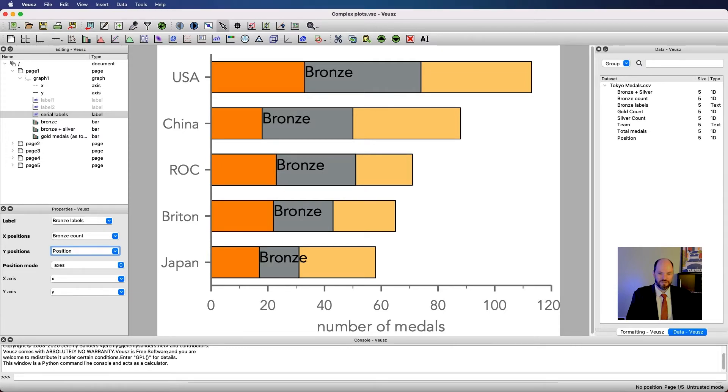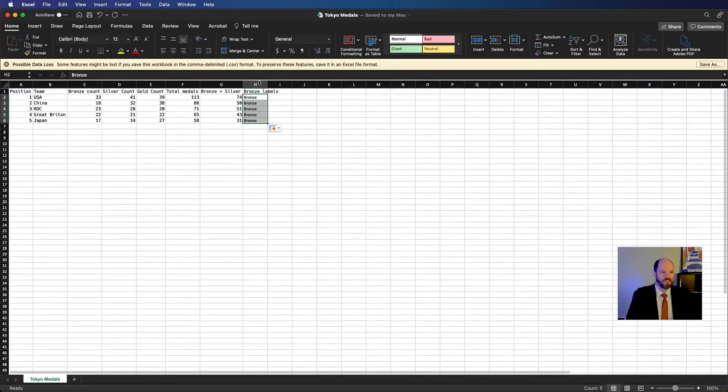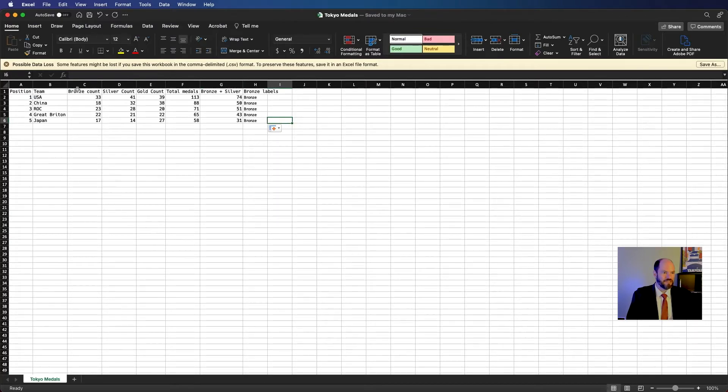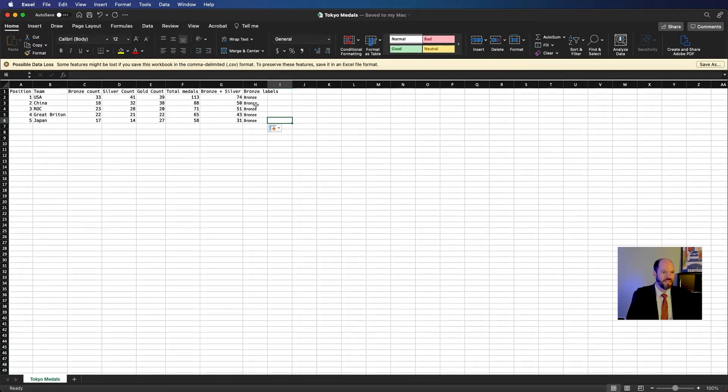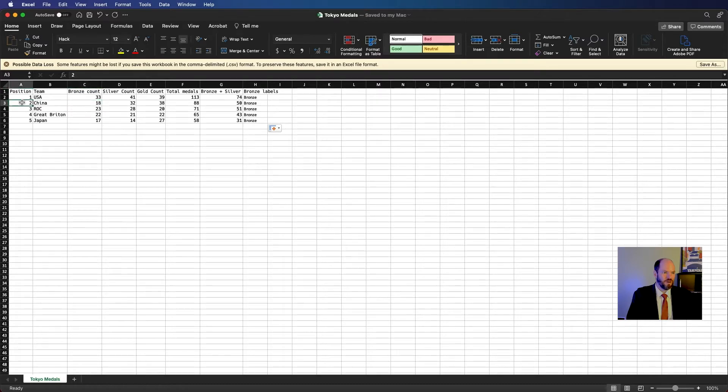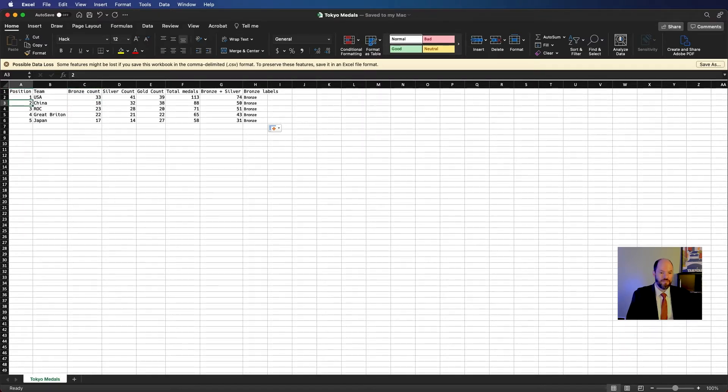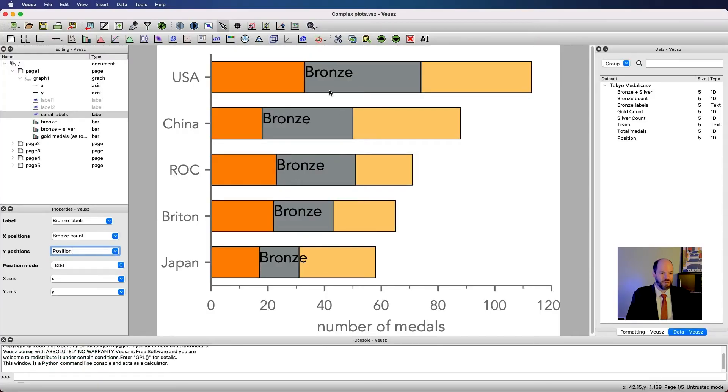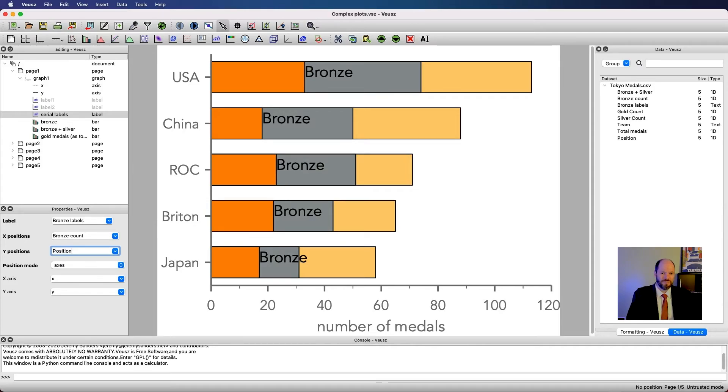What it's done is it's read the bronze label text and it's put it at the x position that counts bronze count and the y position that is positions. Let's go back to the data real quick. It's writing the word bronze at a place that is at 33 on the x and one on the y. It's writing the word bronze again that's at a position that's at 18 on the x and two on the y. And doing that over and over again. So we can basically have views automate this labeling task by putting them all here.